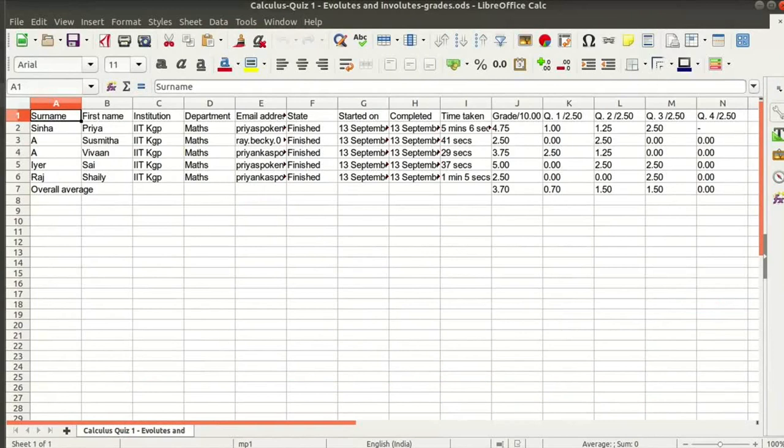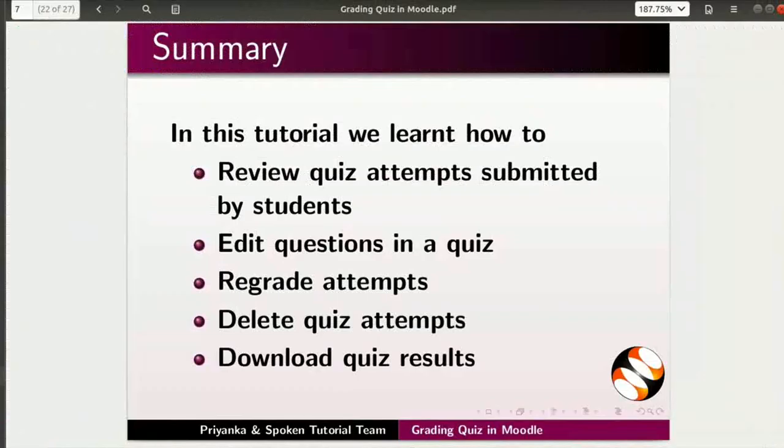With this, we come to the end of this tutorial. Let us summarize. In this tutorial, we learned how to review quiz attempts submitted by students, edit questions in a quiz, regrade attempts, delete quiz attempts, and download quiz results.